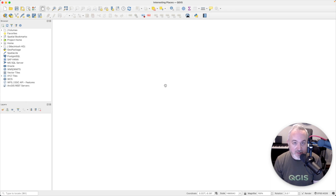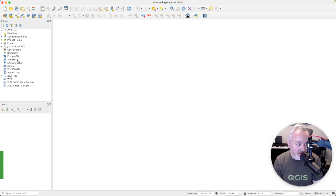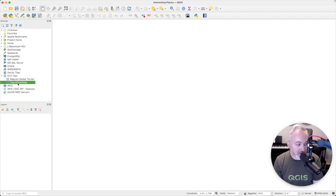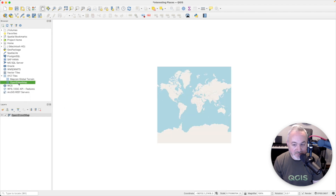We can use something called OpenStreetMap in order to give us a sense of where we are. Head over to the left to the Browser panel and open up what's called XYZ Tiles. There's an entry called OpenStreetMap — we can either right-click on it and choose Add Layer to Project, or just double-click on it. We can see now that we have an OpenStreetMap layer.